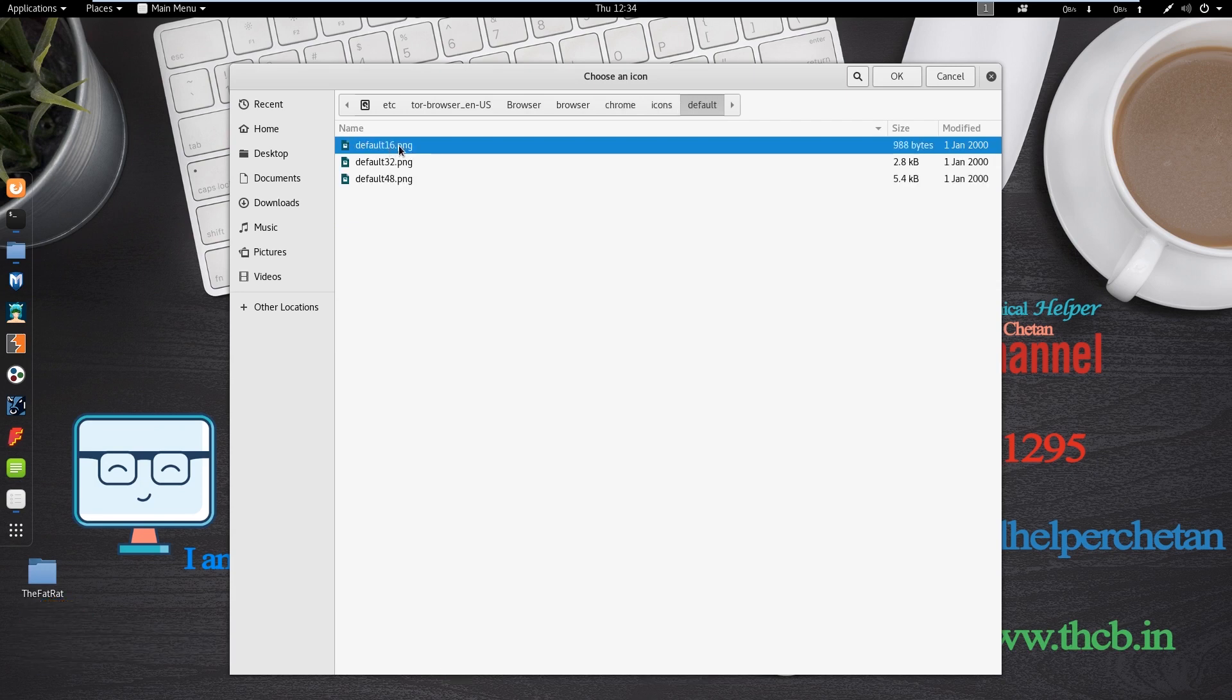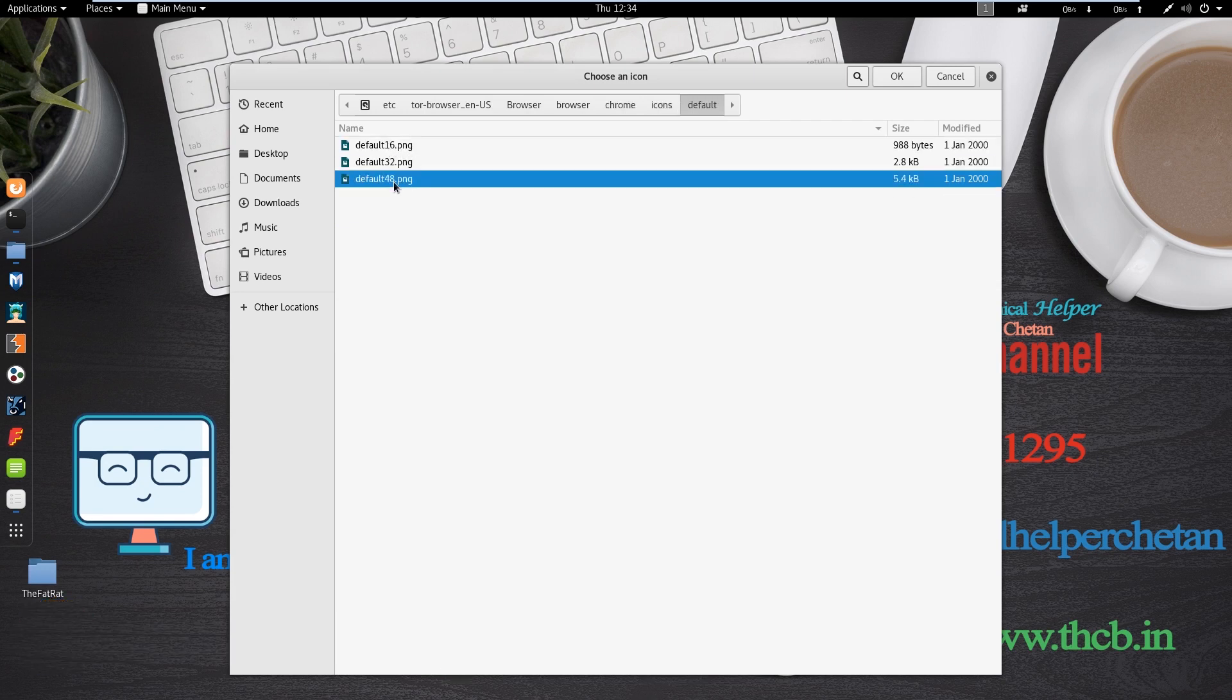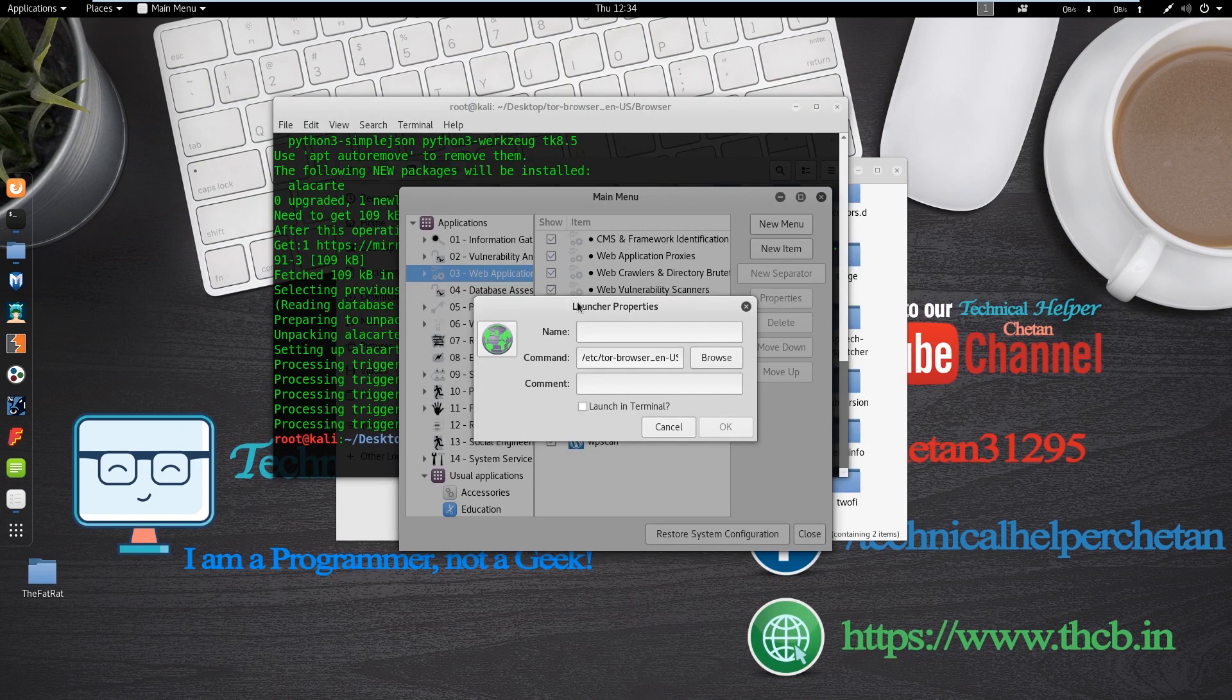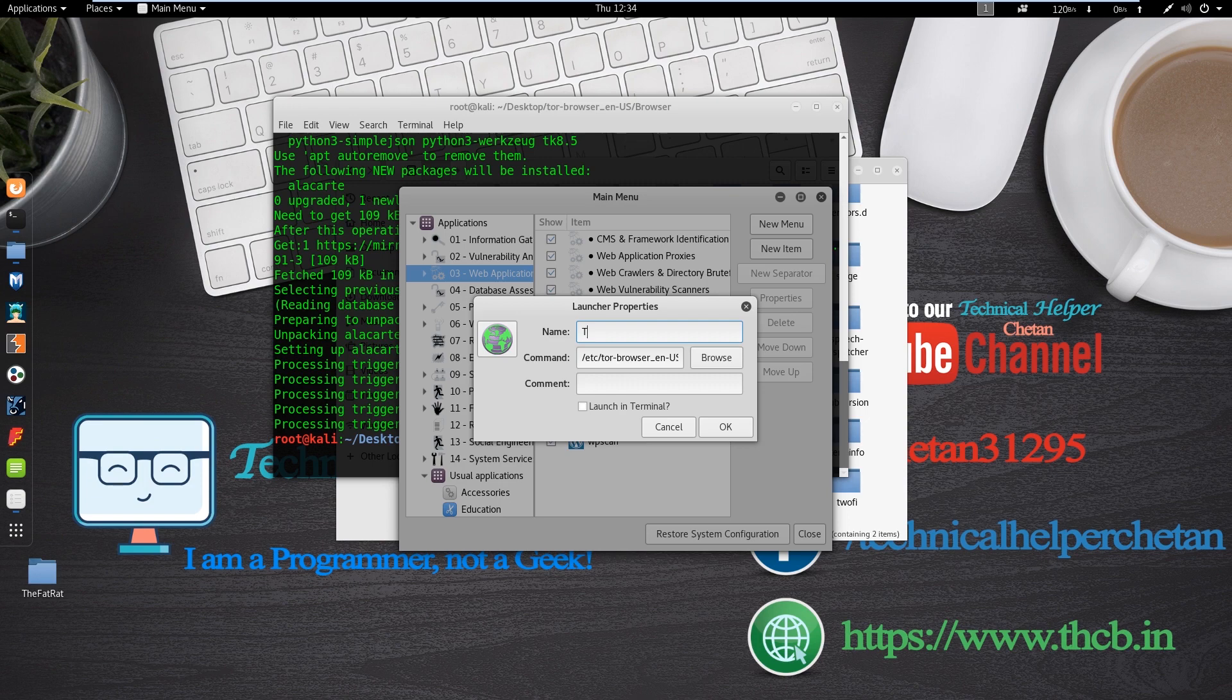And there you can find chrome folder, and in icon, and there then default. And select default 48 png file. And your browser icon is selected. Now give the browser name Tor browser and click on ok.